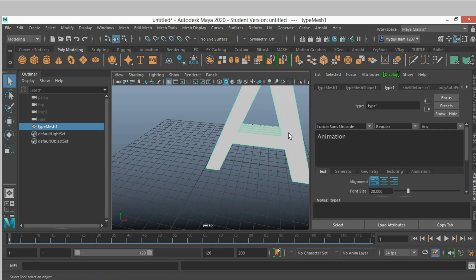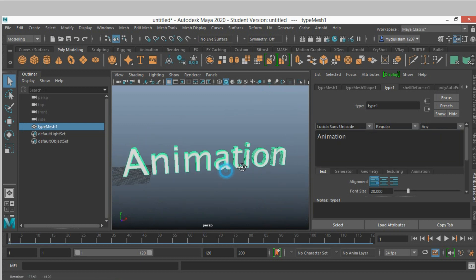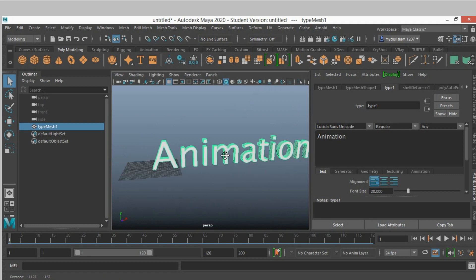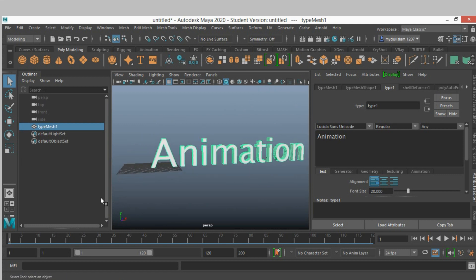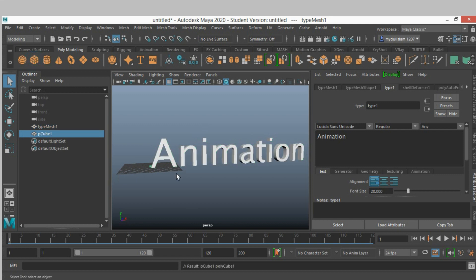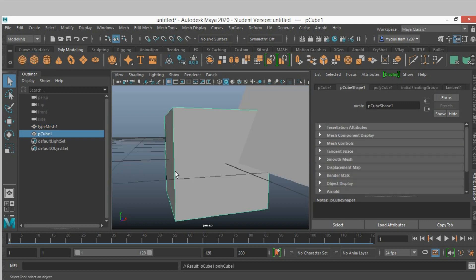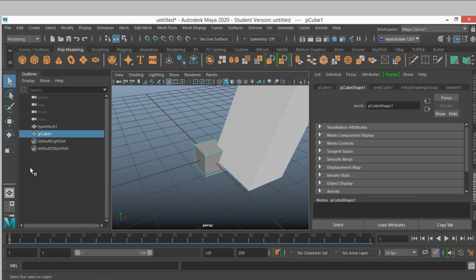Select it, press F to focus or zoom in. Now take a cube, press F to focus it and scale it.